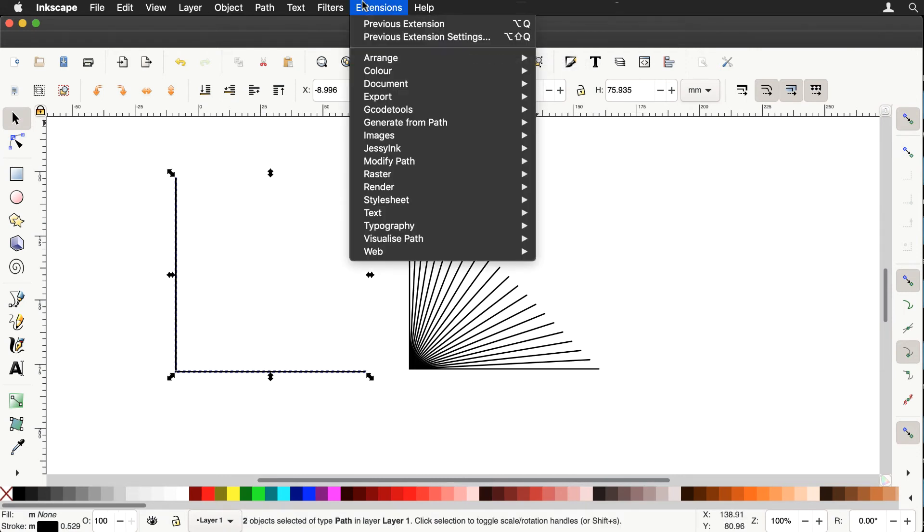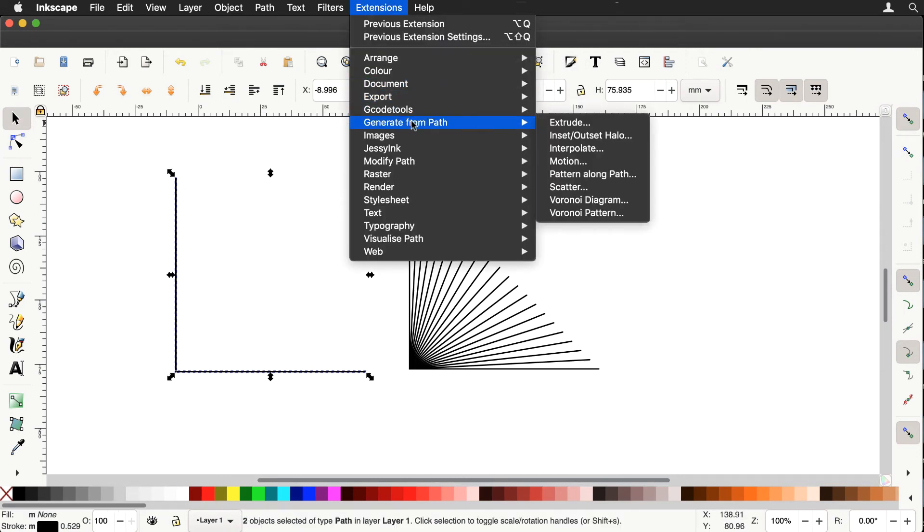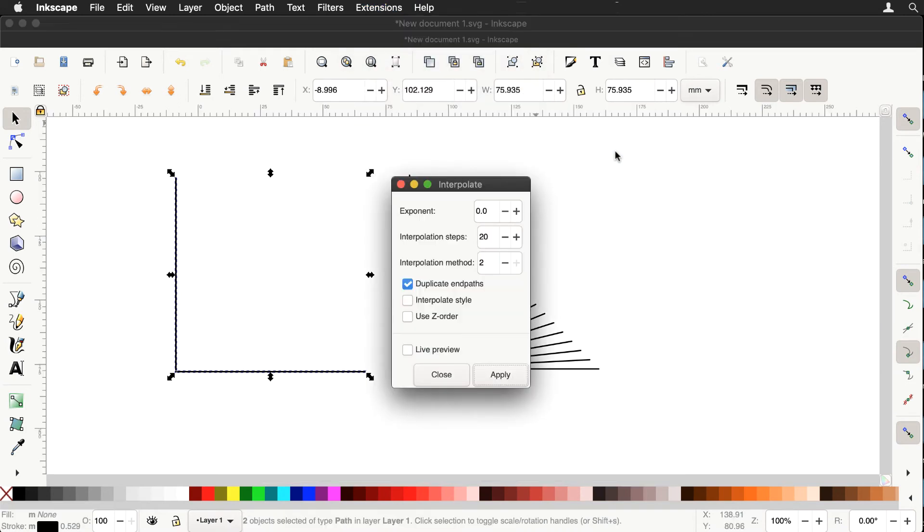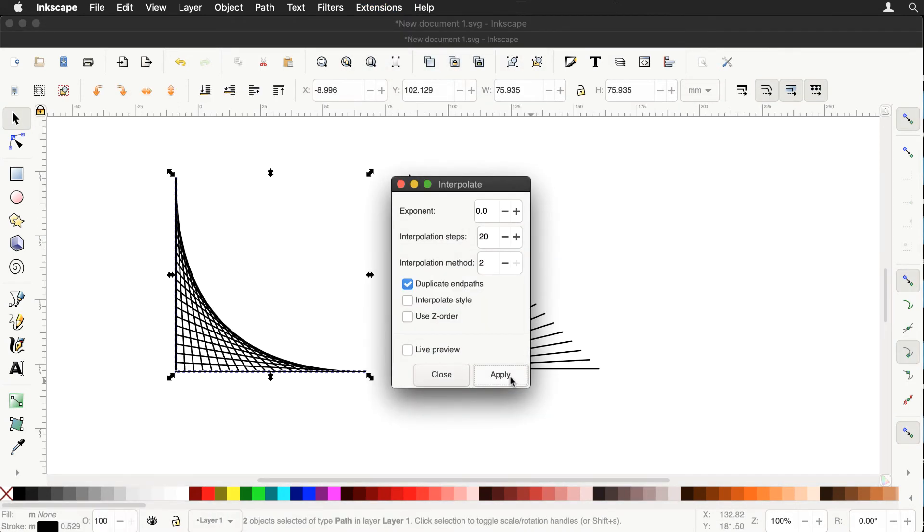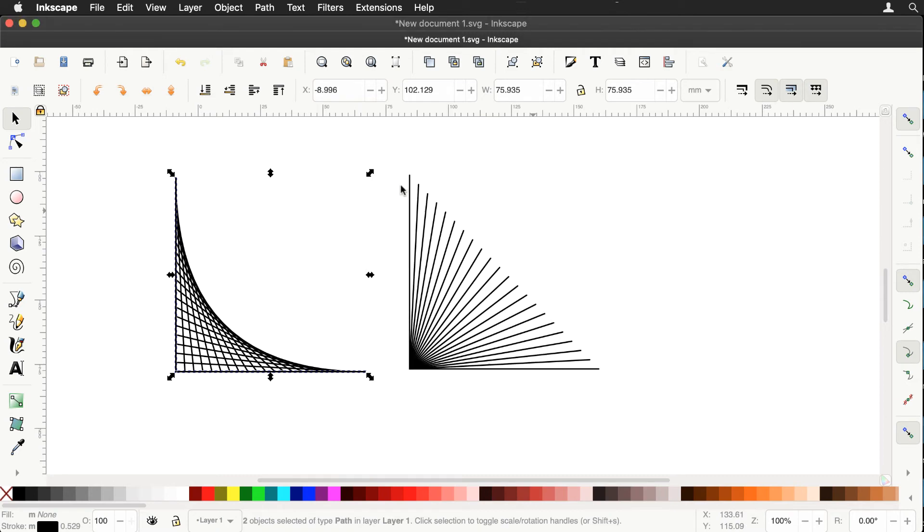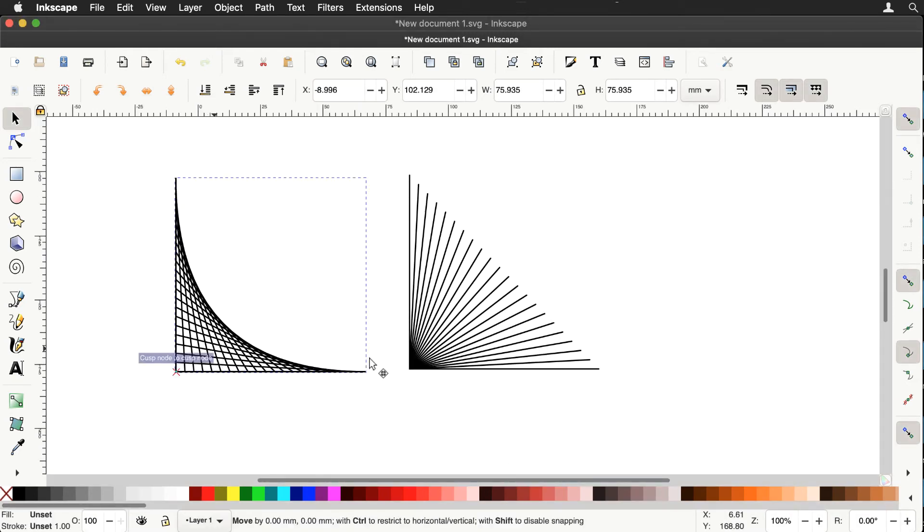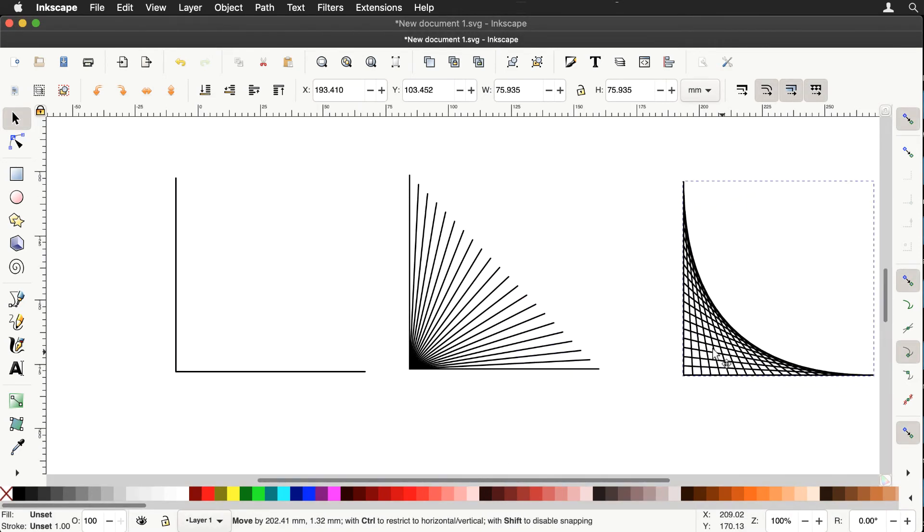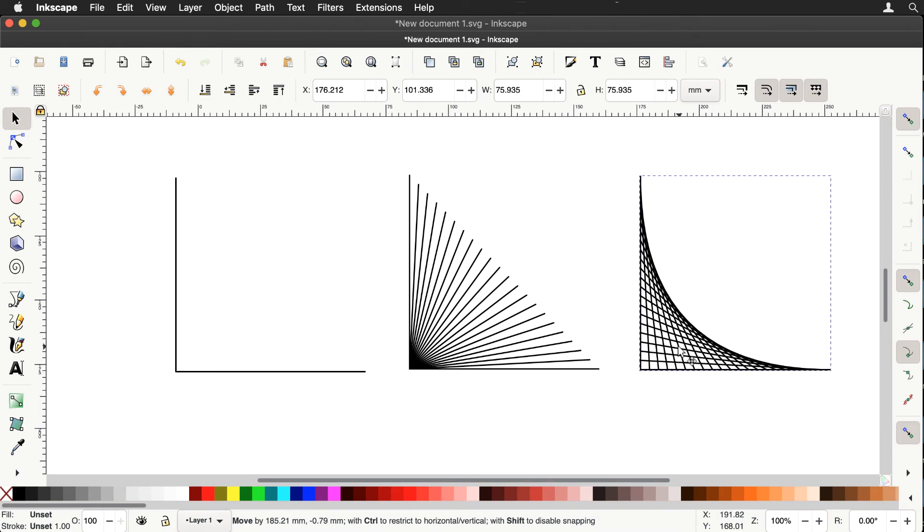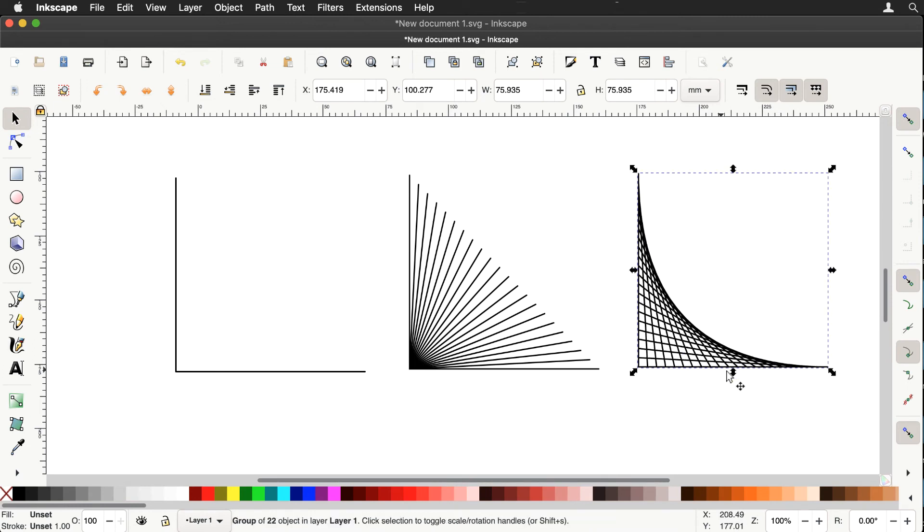So let's do that extension, generate from path, interpolate, apply that and there's our typical curve stitching pattern. And that's the element just now that we're going to use to build more complicated diagrams.